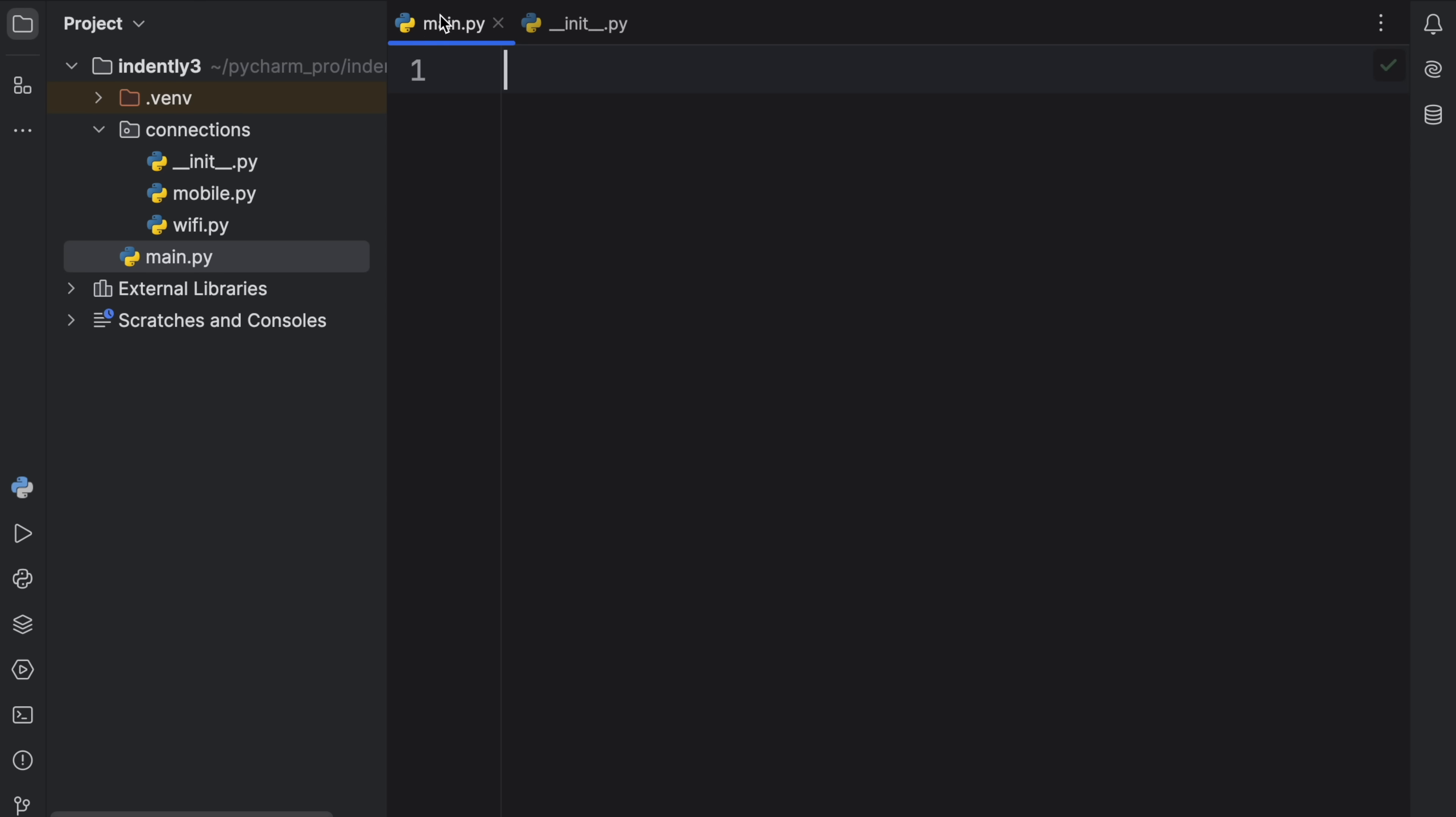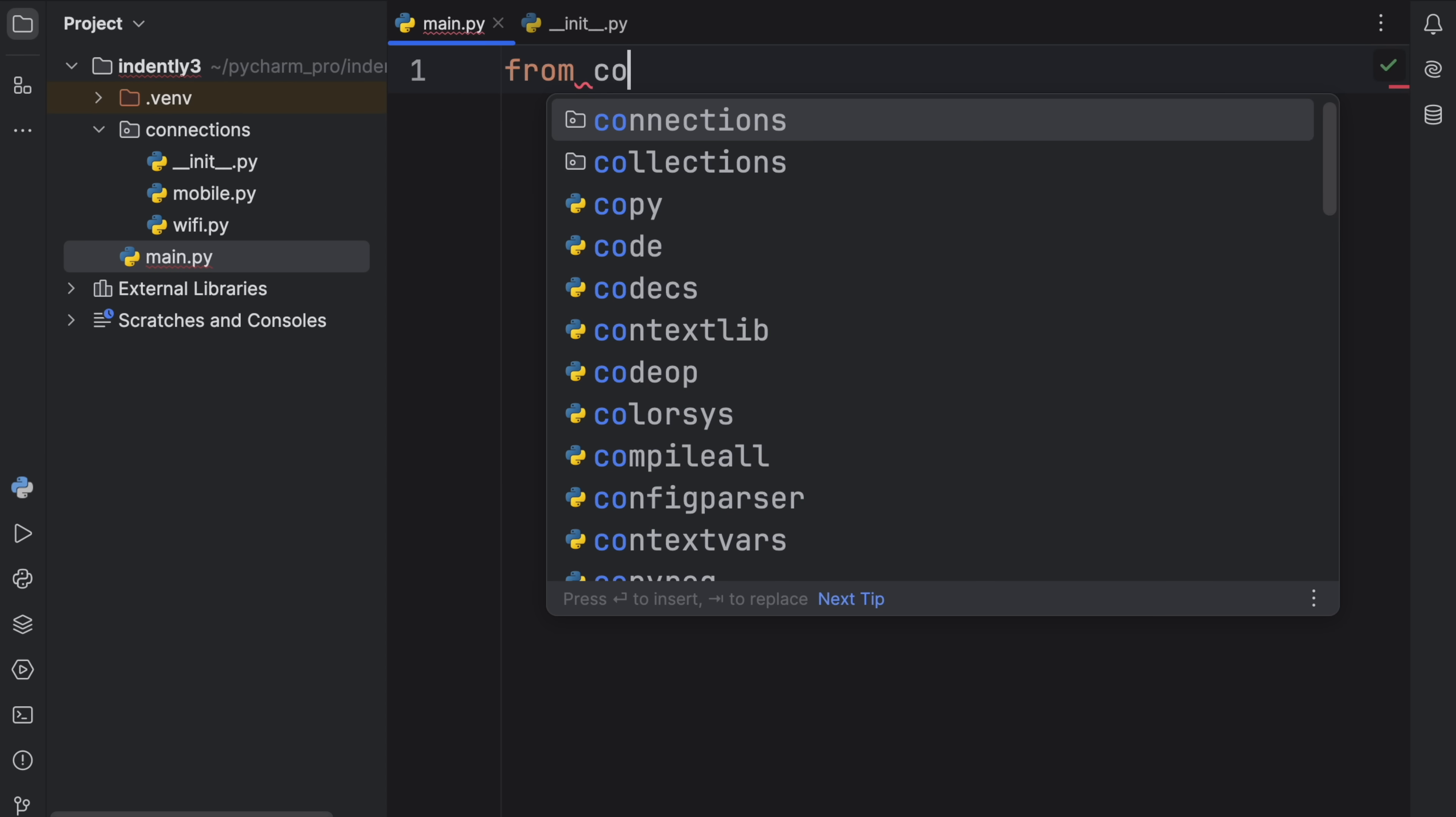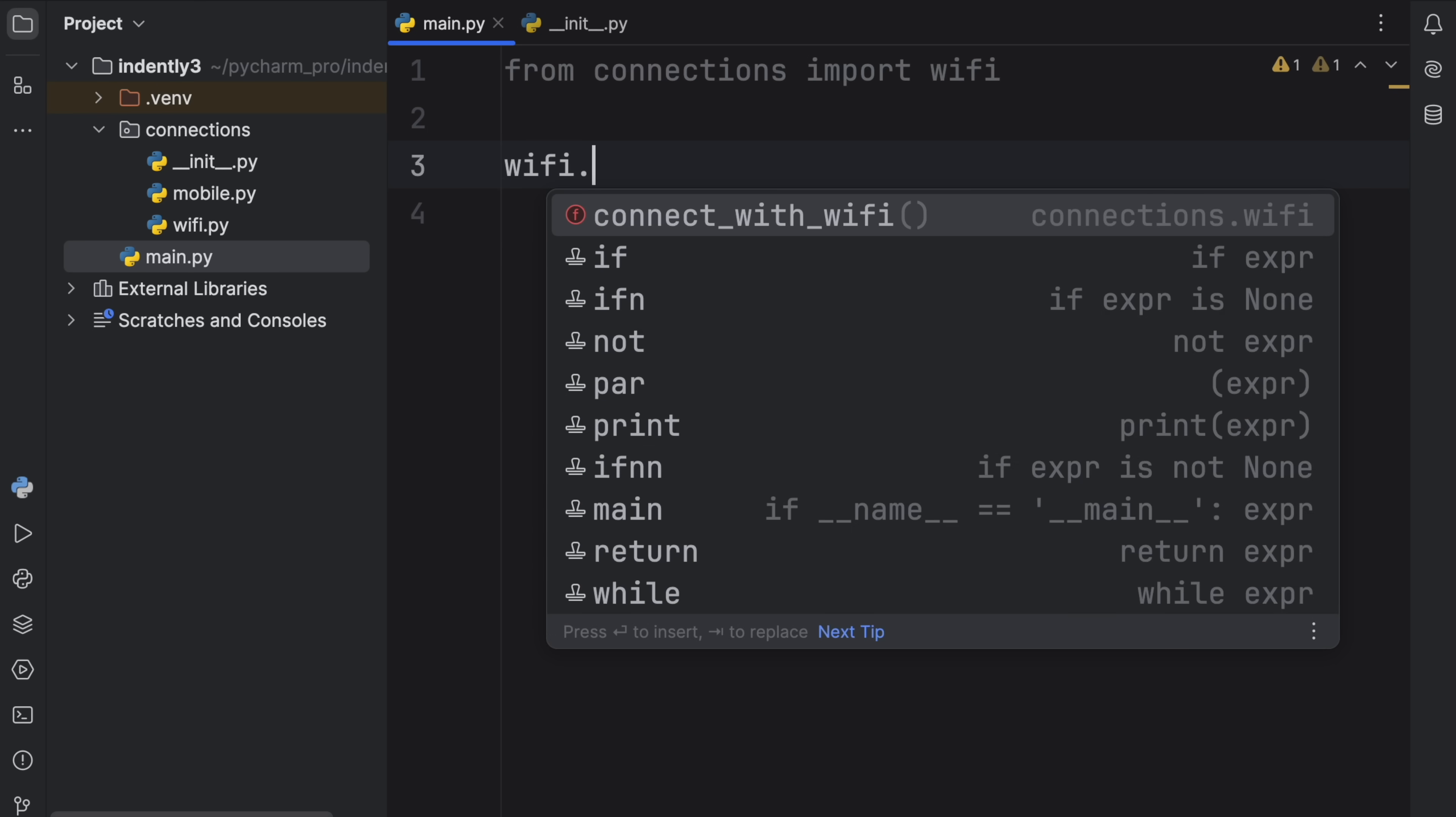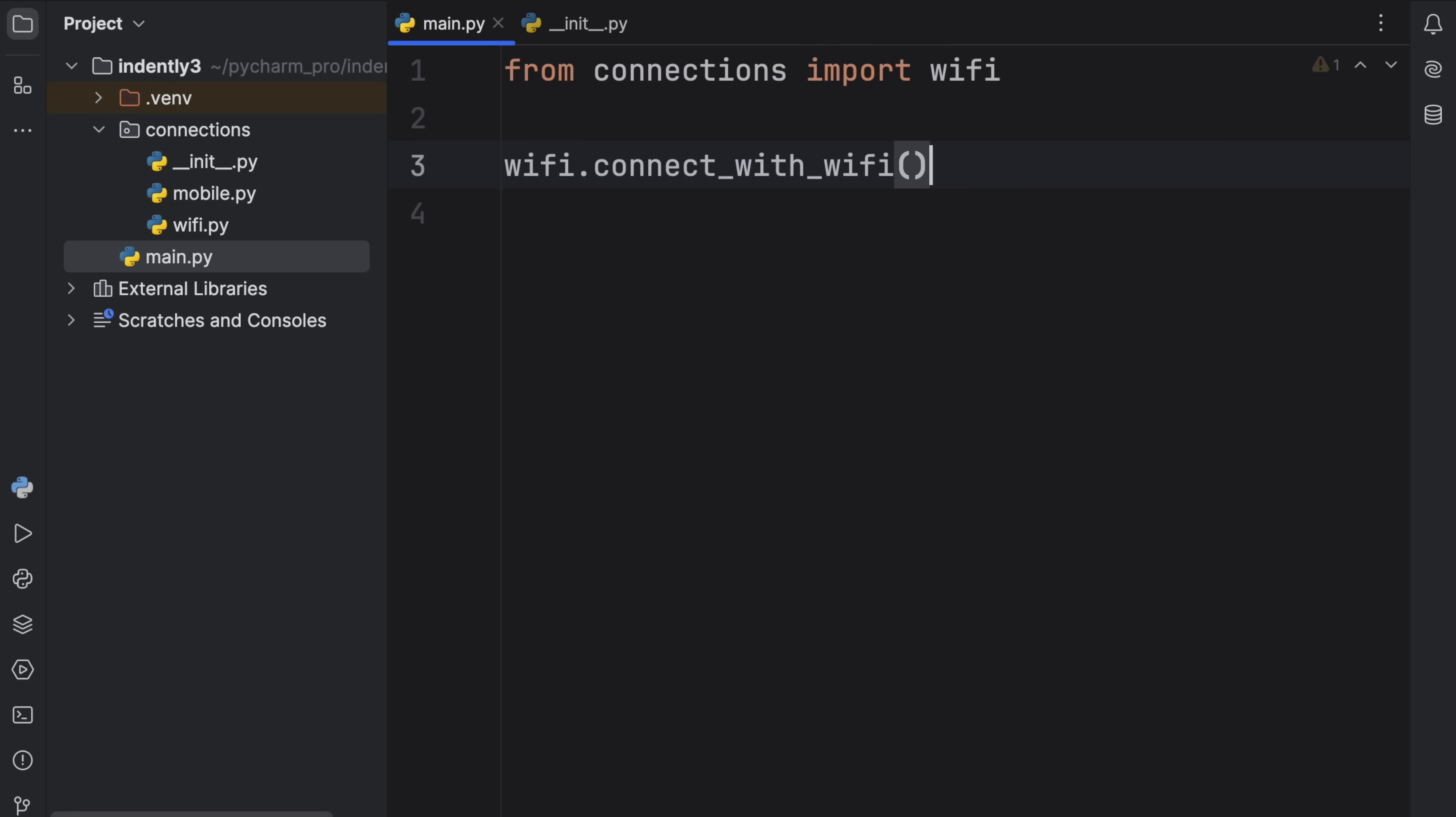we can go to our main script, and we can import connections. So here we can type in from connections import, let's say WiFi. So this will import the WiFi module from the connections package. And with that, we can refer to the functionality by typing in connect_with_wifi.